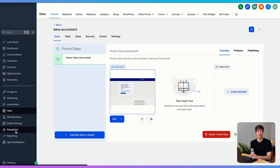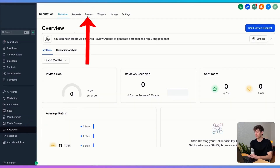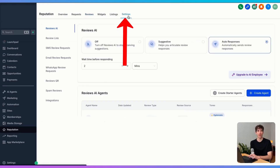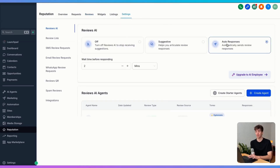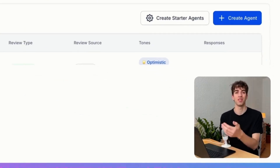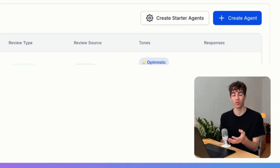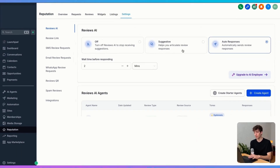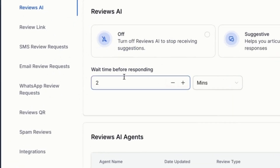The next tool is the Reviews AI. All you have to do is come to reputation, then up to reviews. This is where you'll see all the reviews that are coming in. If I come over to settings, this is where I can configure the reviews AI bot. You can select it as auto response, which means that once somebody leaves a review on the Google page, the bot will automatically respond and maybe thank them.